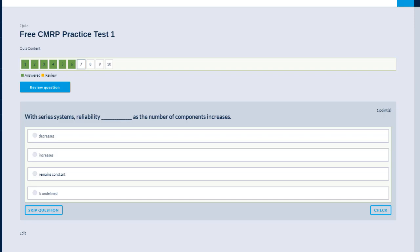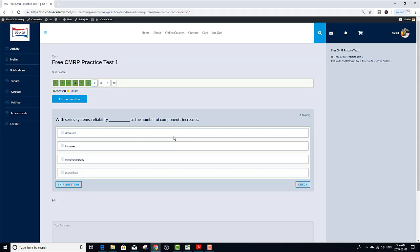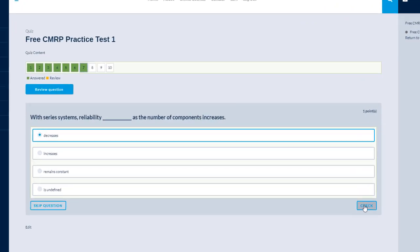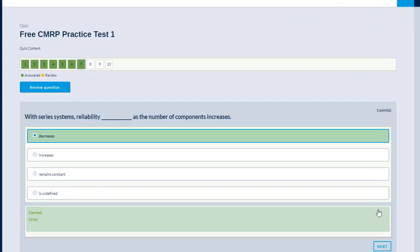With series systems, reliability blank as the number of components increases. Option A decreases, B increases, C remains constant, and D is undefined. In my mind, reliability will decrease as the number of components increase. The correct answer is A. Next question.